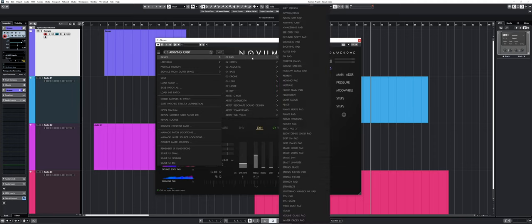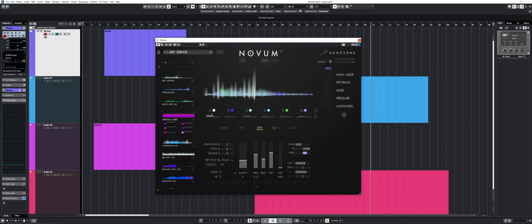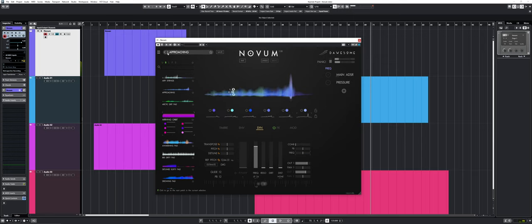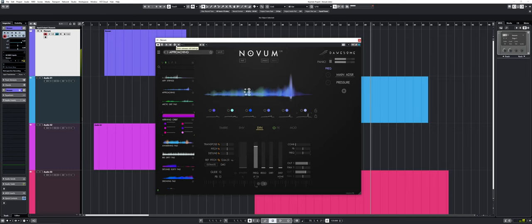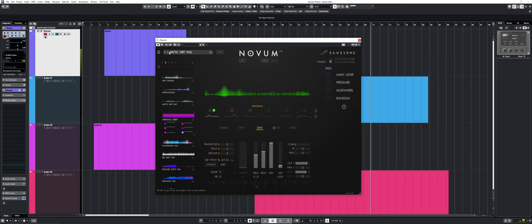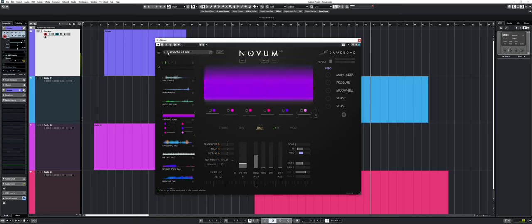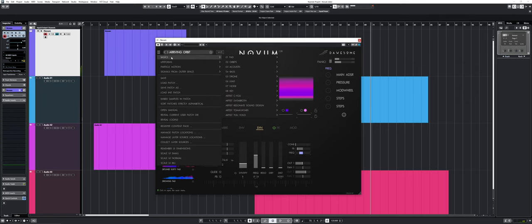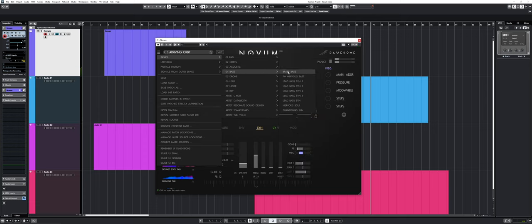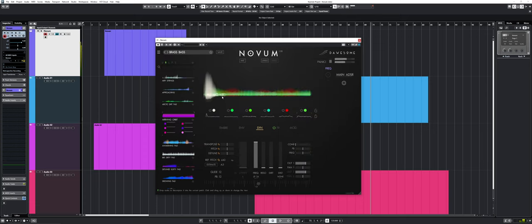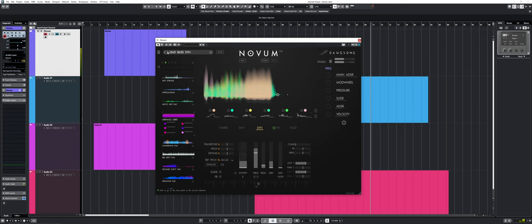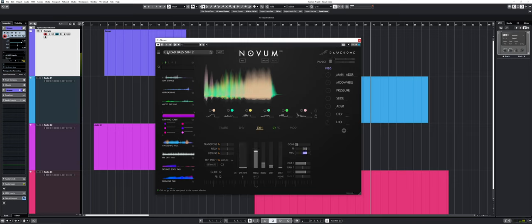Now let's listen to a couple of pads since granular synths usually shine with pads. That's beautiful. Now let's try something different. Let's go into the bass presets. That's cool.